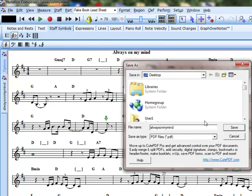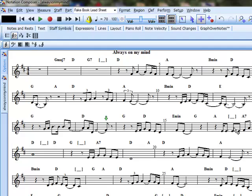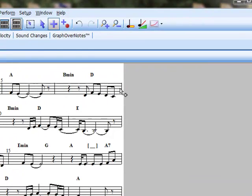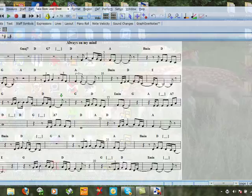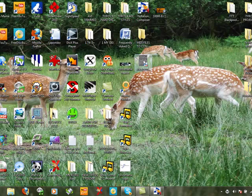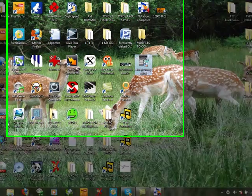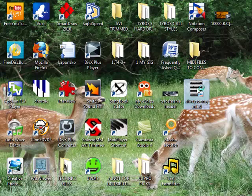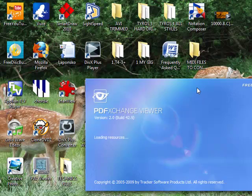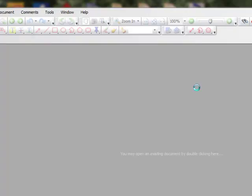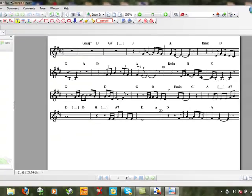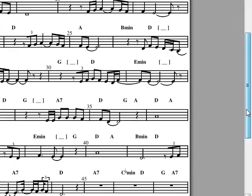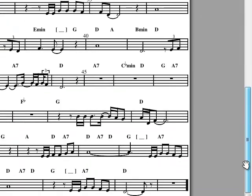There we go. Desktop. Save. Let's now save that as a PDF. So we're going to come out of there, open the PDF file. There we have a nice one-sheet fake sheet of PDF, Always on My Mind. That's great.